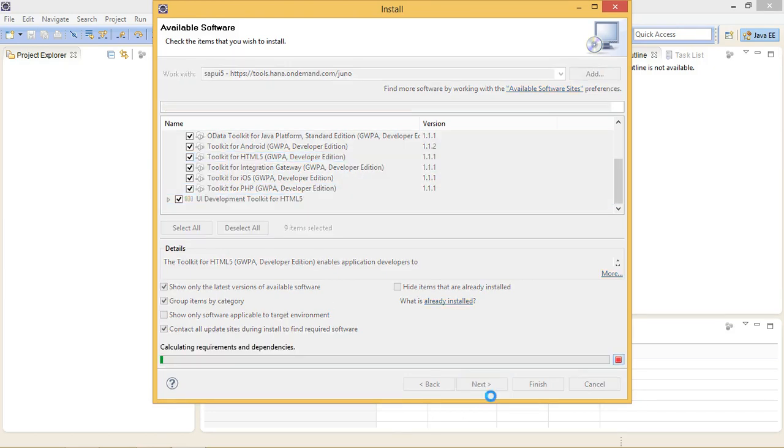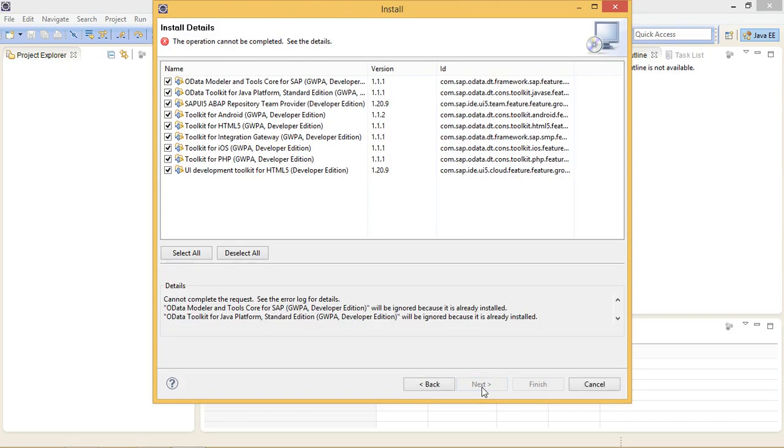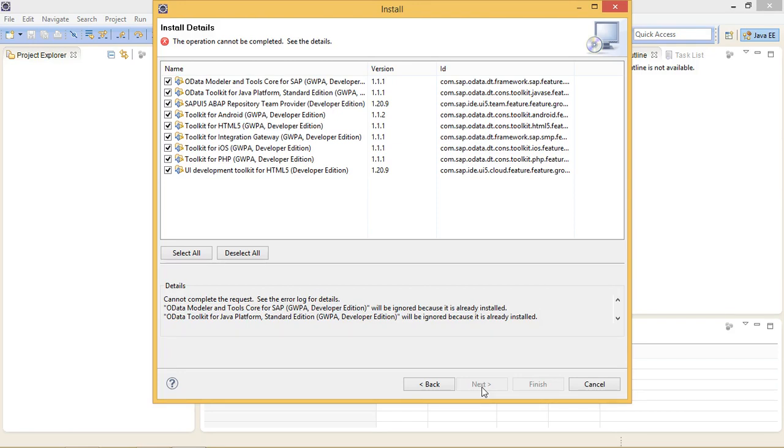And Eclipse will check the requirements and dependencies of these tools. And after that you will see the list which are going to be installed. Currently I am unable to install these files because I have already installed them. So in your case the Next button will be enabled. Click on Next. After that accept the SAP license agreement and click OK.